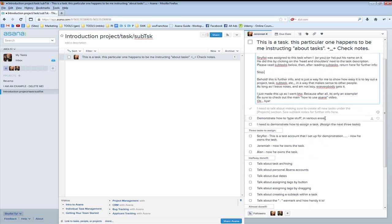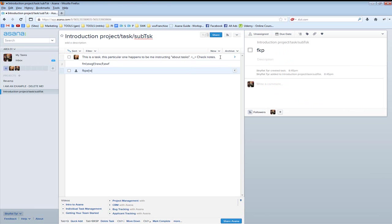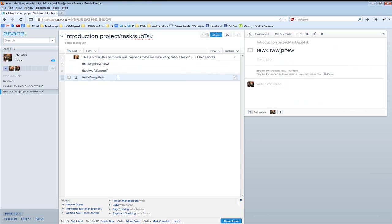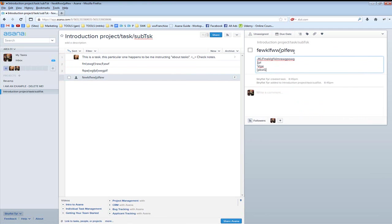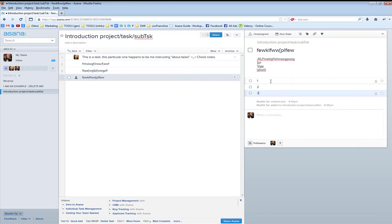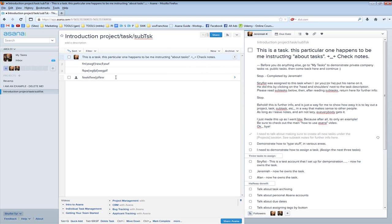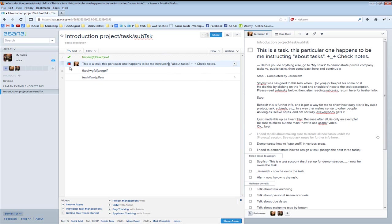Demonstrate how to type stuff in various areas. If I want to make a new task, I hit return and type, and if I want to leave notes under this one, I come over here and put some description in. These are my descriptions. And here's a couple of subtasks — one, two, and three. And here's a comment: I love my mom. Although sometimes I don't love my mom because sometimes she's just so silly. So I've now created some extra stuff which I will delete, or just mark as done.